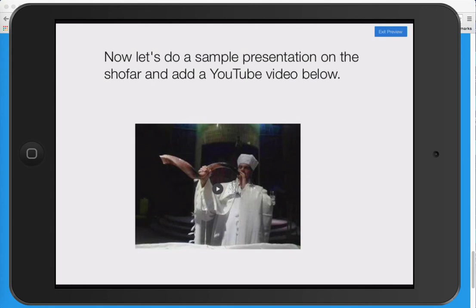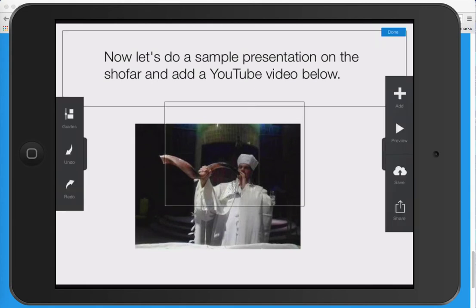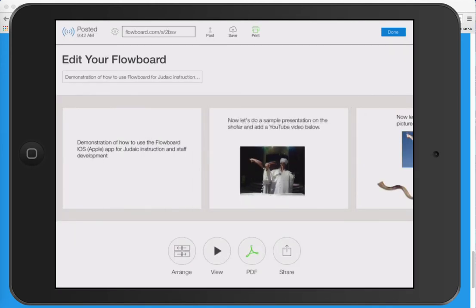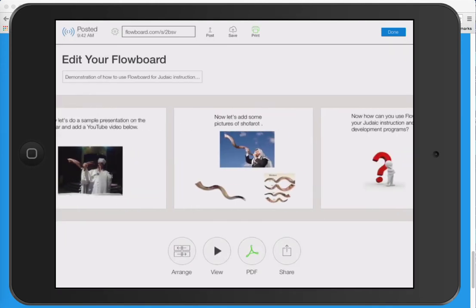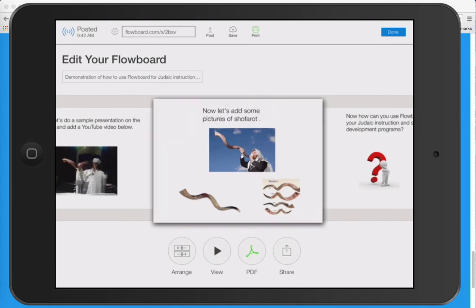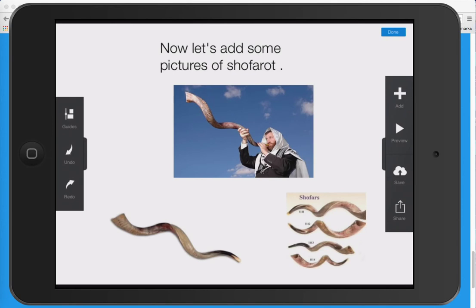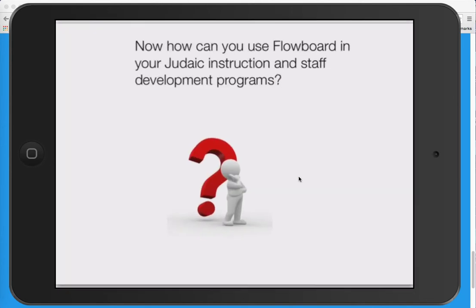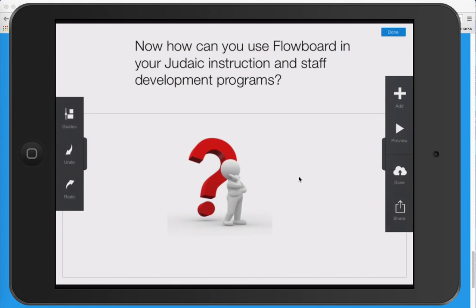I'll exit the preview and go back to the next diagram, or slide. We now add some pictures of shofarot — here are three pictures that we added, and I'll show you in a moment how you add pictures. Then let's get to the last slide, which says: 'How can you use Flowboard in your Judaic Education Staff Development?'